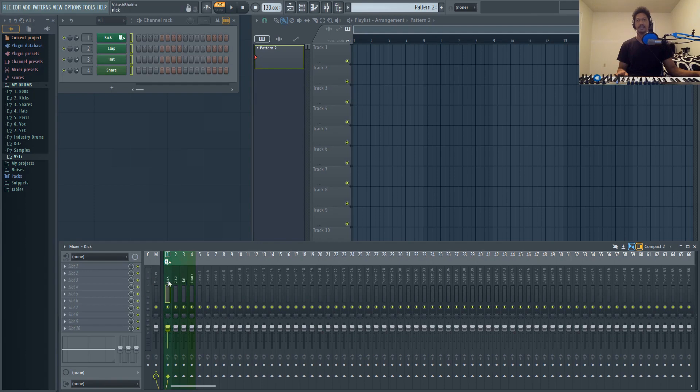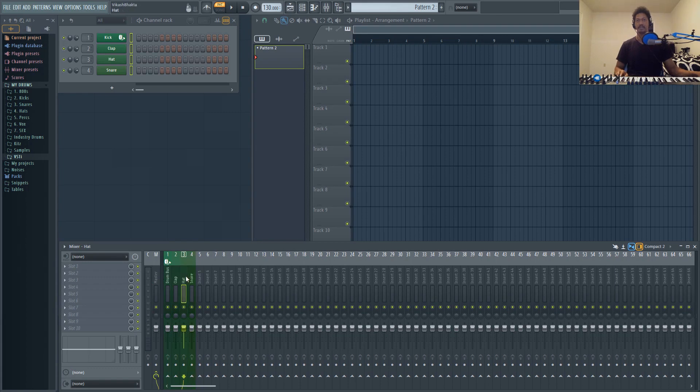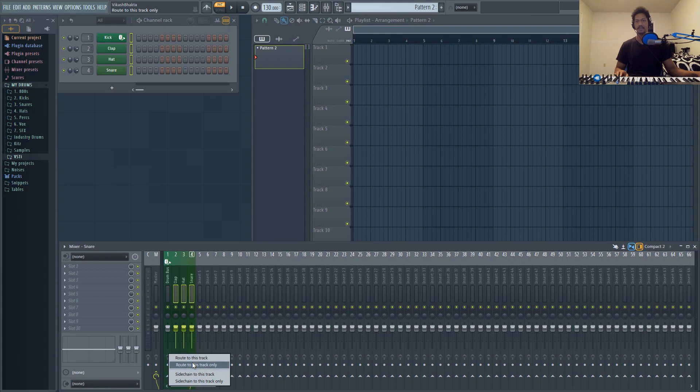Another thing that you can do: let's pretend that these are buses. I'm just going to quickly name this Drum Bus. If you want to link all of these into your drum bus so that you have control over each one, just Ctrl and drag and then they'll select all those channels. Then right click this little up arrow and select route to this track only. Now all of these will be routed to your drum bus.